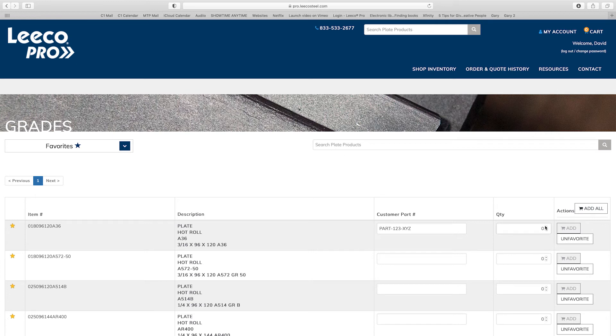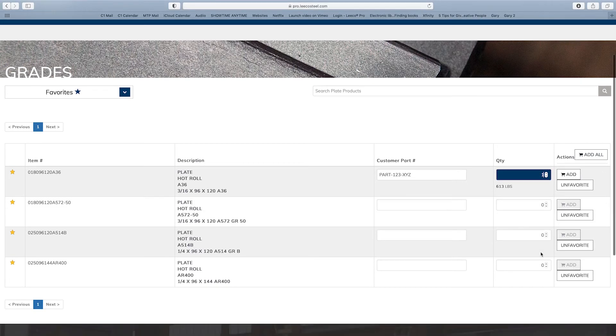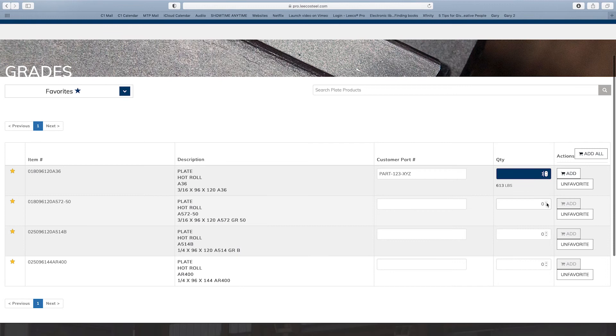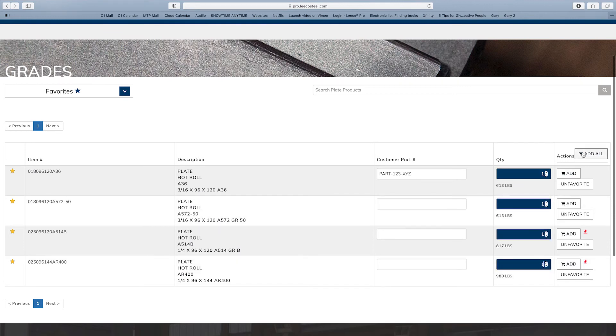Lastly you can also easily add all favorites to your cart with one click by selecting the add all button at the top of your favorites list.